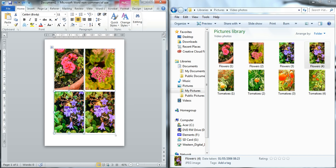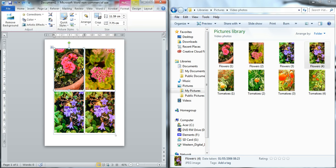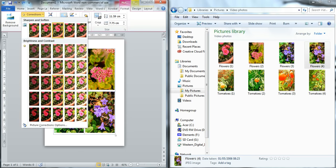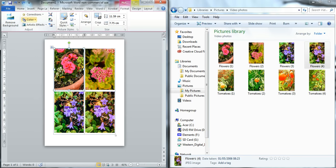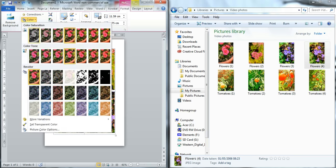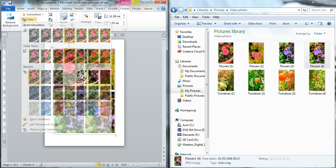And the final thing to show you, well two actually. The first thing is you can actually format your images in the document. So if you go up to highlight the image you want to change, you go to Format and you've got a number of different options here to change the view of your particular image.